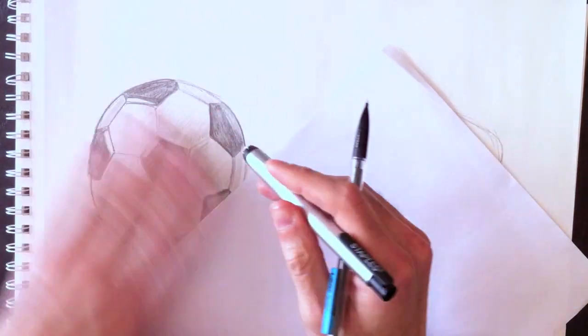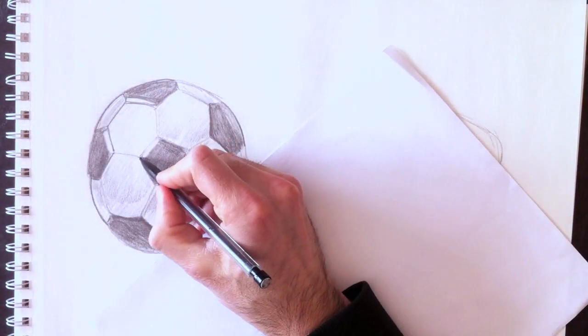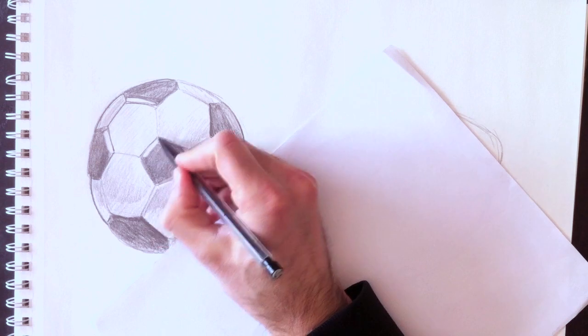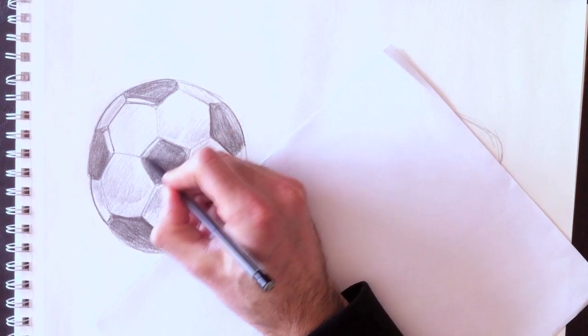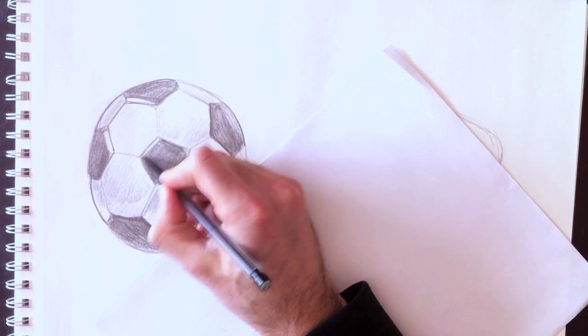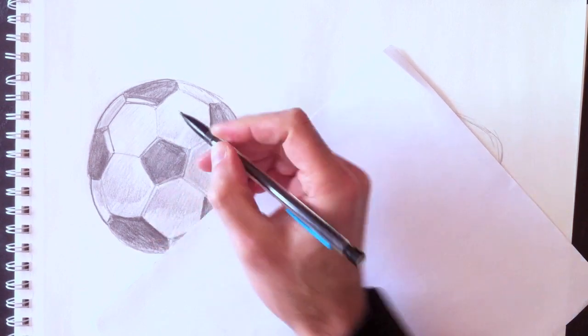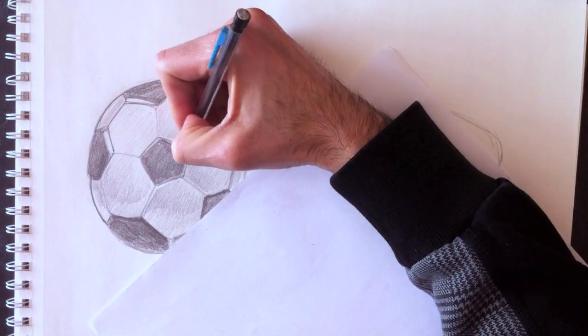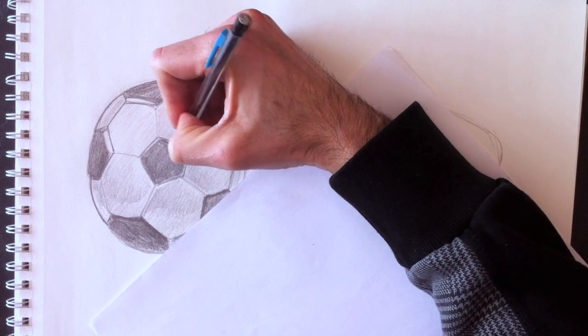You also have to erase. You can add layers, but you may have to erase a few of these layers to give the realism that you're looking for in this ball.